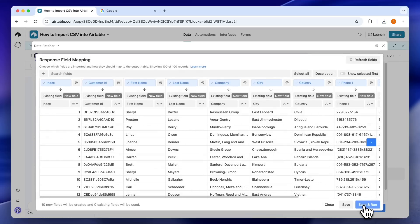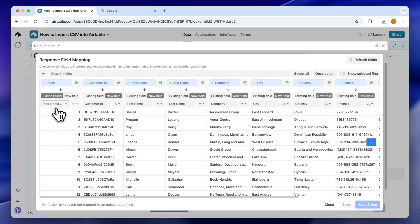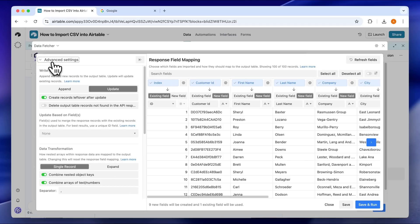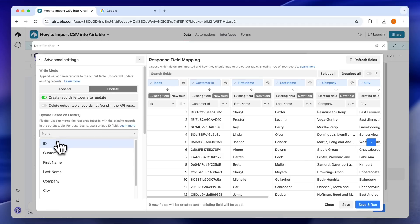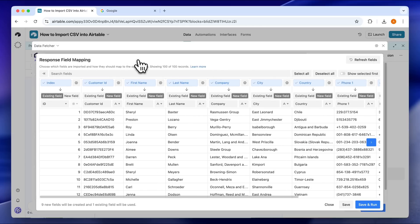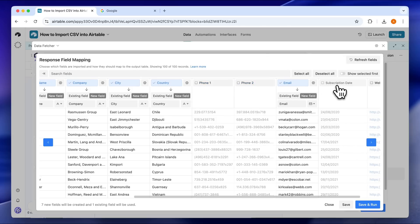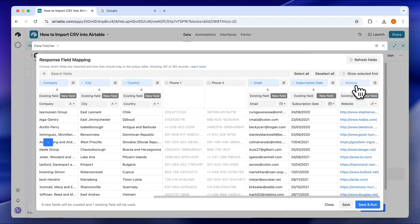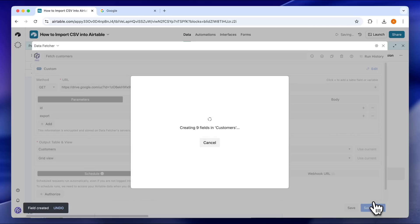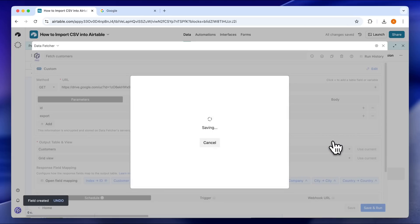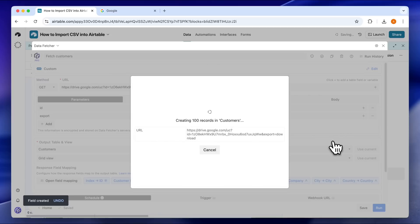Click Save and Run to fetch the CSV. You'll see a preview of the data, then you can map each CSV column to an Airtable field. You can map to existing fields or create new ones, and choose the right field type for each column. If your data has a unique field, open the left sidebar Advanced Settings and select the unique field as the update based on field. Data Fetcher will use this field to merge the imported data with any existing records. You can scroll to the right to see all of the CSV fields and click individual field names to toggle whether they are imported or not. Once you're happy with the field mapping, click Save and Run. Data Fetcher will create any new fields in the output table, then import the CSV file to Airtable from the URL.